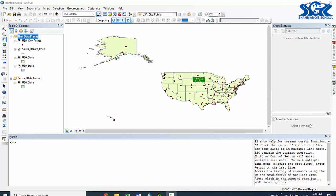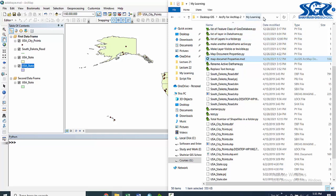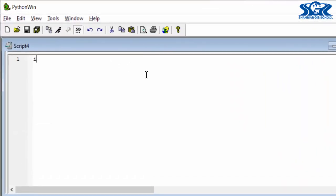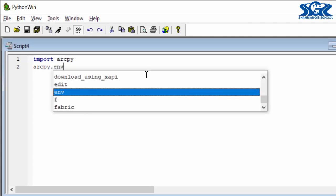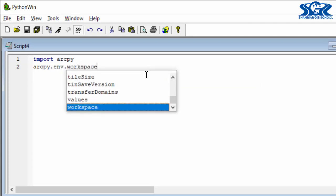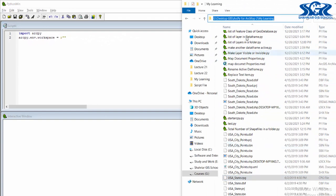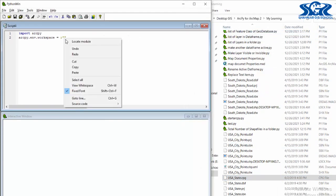In this lecture, we are going to count total number of features of a particular shapefile by using the getCount function of arcpy. For this purpose, we are going to count total number of features of the US state shapefile which exists inside of my learning folder. Let's open our Python window, create a new script, and tile this window. First of all, we need to import arcpy. Then, we need to create our workspace environment: arcpy.env.workspace is equal to the directory where we have our shapefile. Copy this directory and paste it in here.